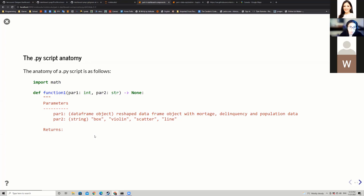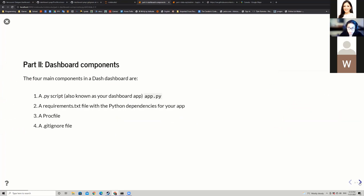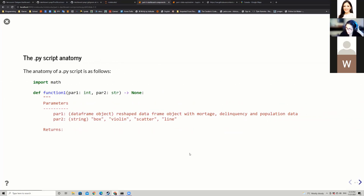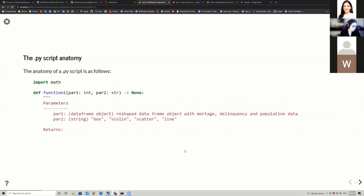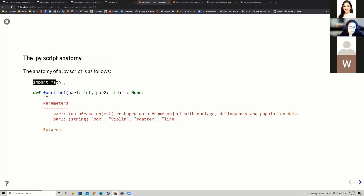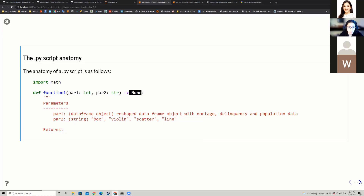Before we get into the Dash app, let's talk about the anatomy of Python scripts in general. Within a Python script, I'll have some imports, and then I'll have a function with the function name, parameters, parameter types, and what it returns. In this case, I just have function_one with parameters part_one and part_two that returns nothing.